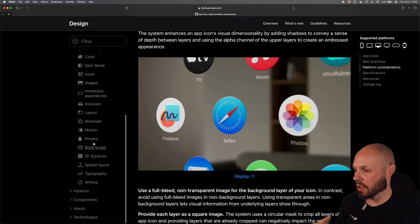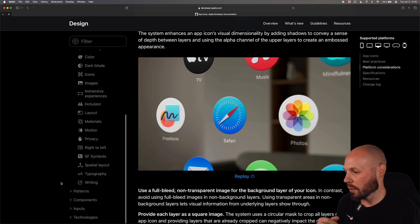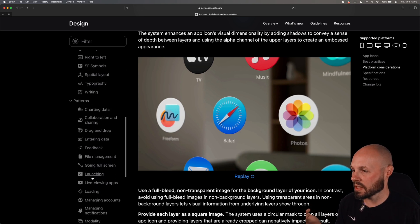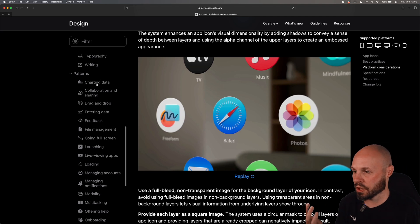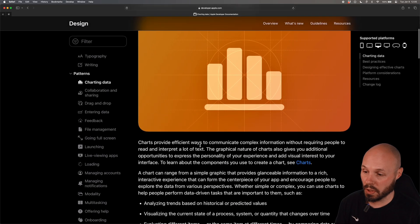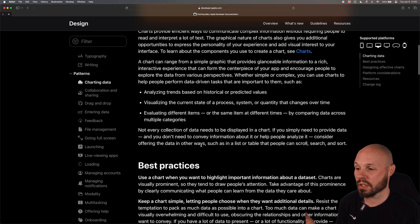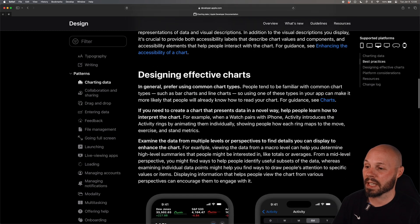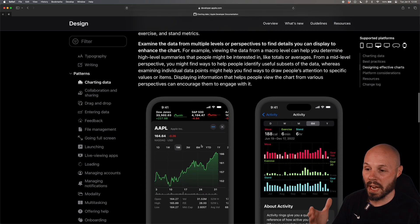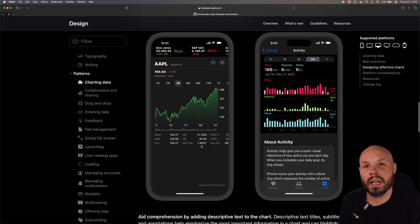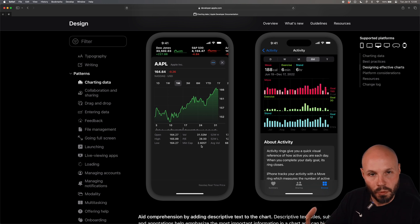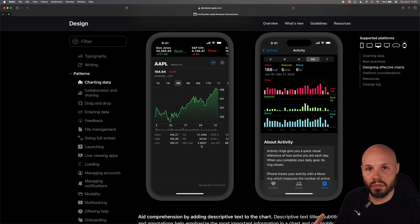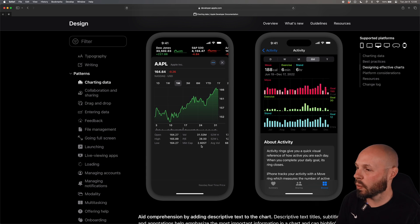You can see the whole list on the left here but charting data, if you're building a chart with the new Swift charts framework you're gonna get all kinds of best practices on how to design an effective chart. What I like about the human interface guidelines as you're hopefully seeing is that it's very visual, it'll tell you what to do but also give you a visual to go along with that.